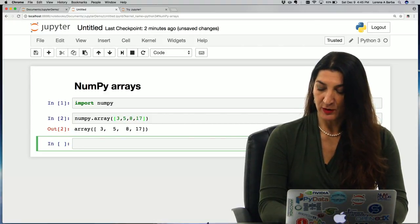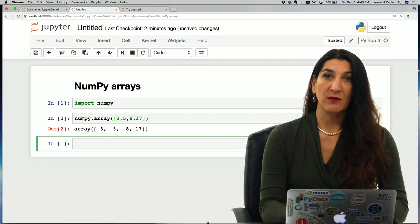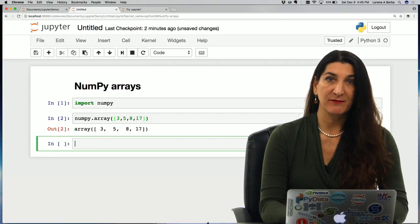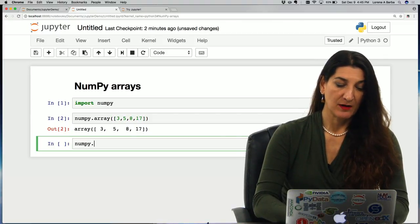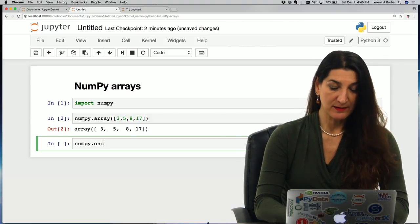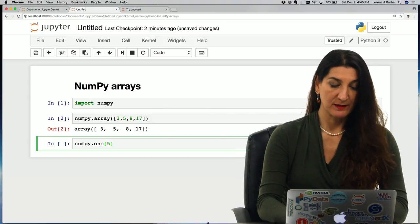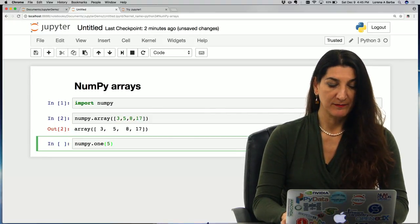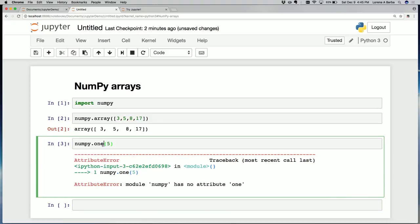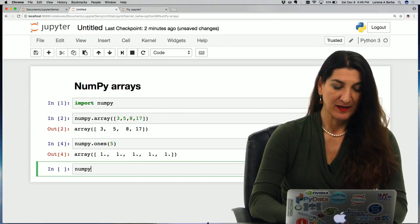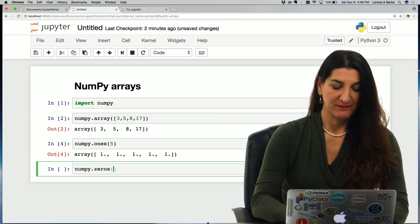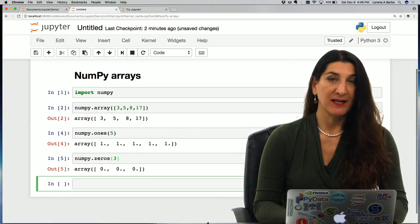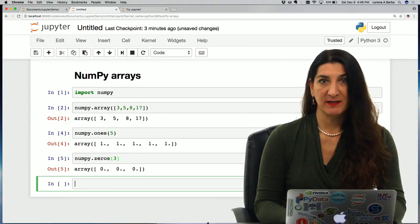We can also create an array filled with zeros or with ones using the built-in functions, numpy.ones, the number of ones we want in the argument. Here we are, five ones inside a NumPy array. Or numpy.zeros, three, and I get three zeros, a NumPy array with three zeros. Sometimes this is useful to start some calculation with some numbers that you're going to modify afterwards.